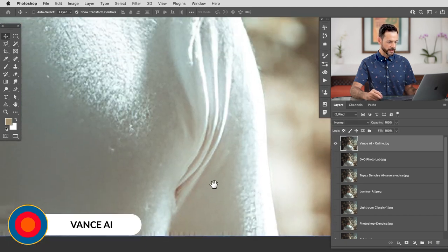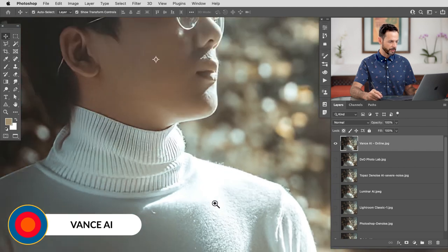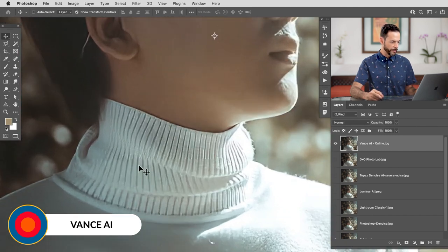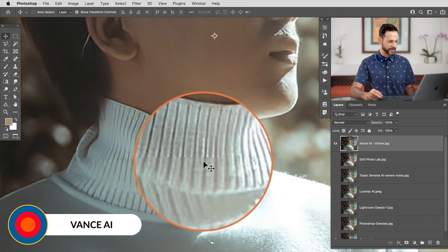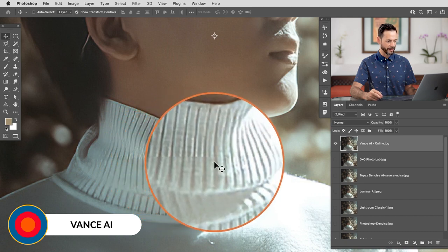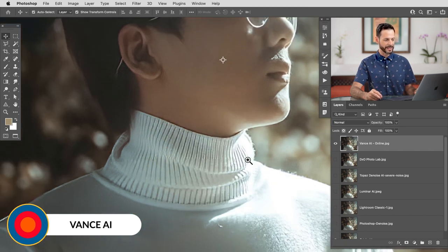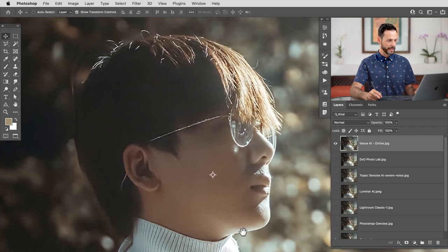Pretty interesting to see where this artificial intelligence technology stacks up. Even when I'm zoomed out, you can kind of see some stuff here. So anything with complex textures, complex details, I think that this just a little bit tough. But as far as artificial intelligence goes, I think this Vance AI is actually my winner.